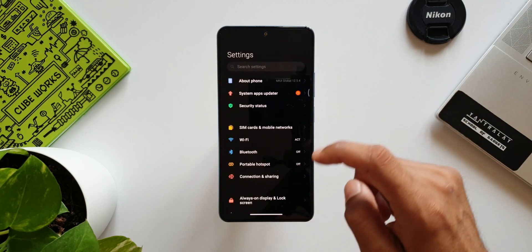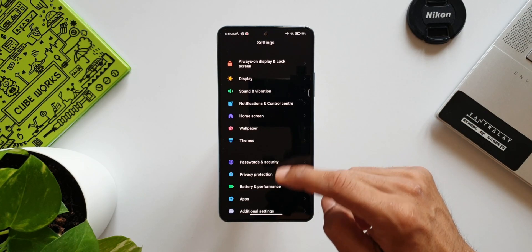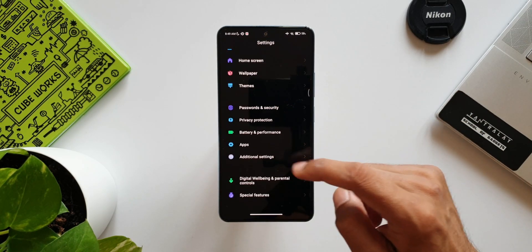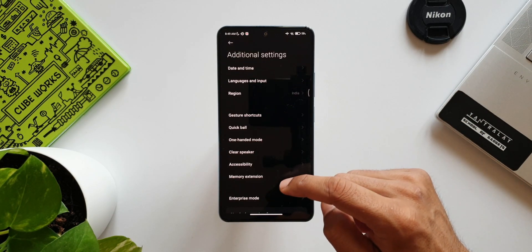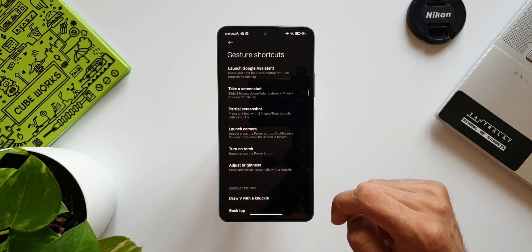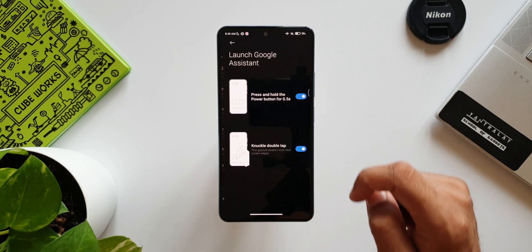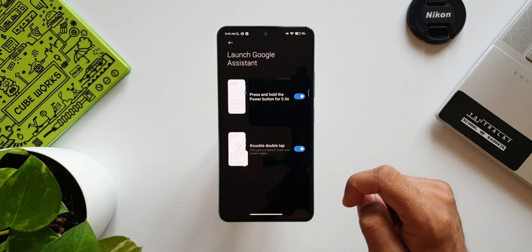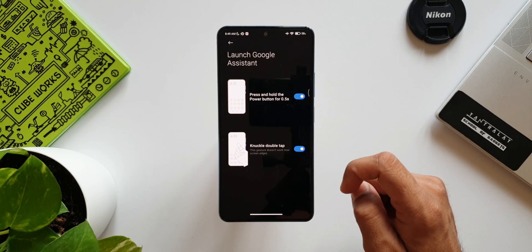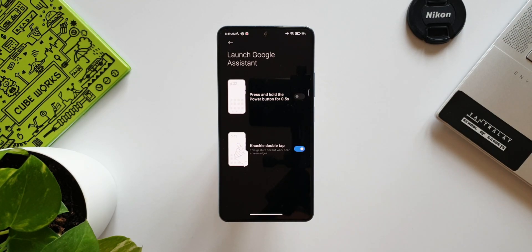This feature can be enabled by going to Settings, Additional Settings, Gestures & Shortcuts, Launch Google Assistant, enable the toggle Knuckle Double Tap. We can also set Press and Hold Power Button to wake up the Google Assistant. A very unique feature on MIUI.